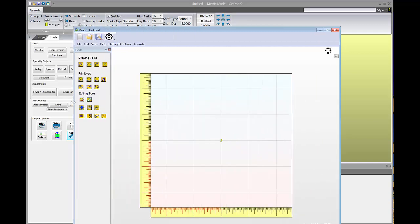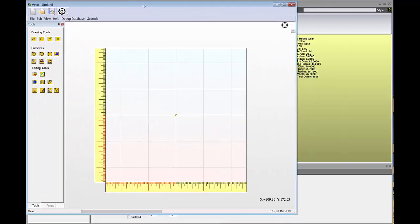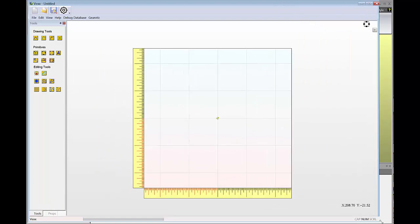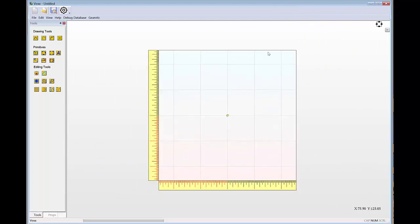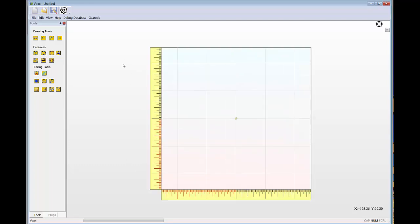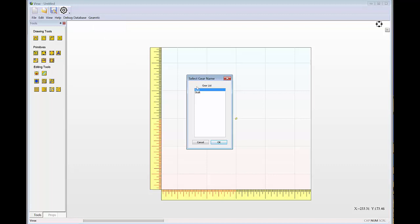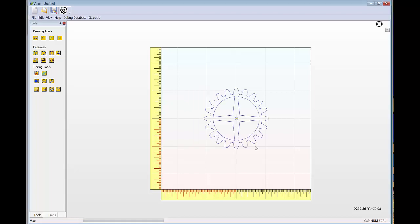Now I'm going to stretch VEX out a bit. Here's VEX — you get a workstation of the size you requested, with a ruler on each side and a lot of options you can change. We'll go into those in future videos. For now, let's see what we can do with Gearotic. Up here I can select 'Gearotic get gear,' which gives me a list of the gears currently on the screen. Let's take the spur gear — you can see it transfers across into VEX.